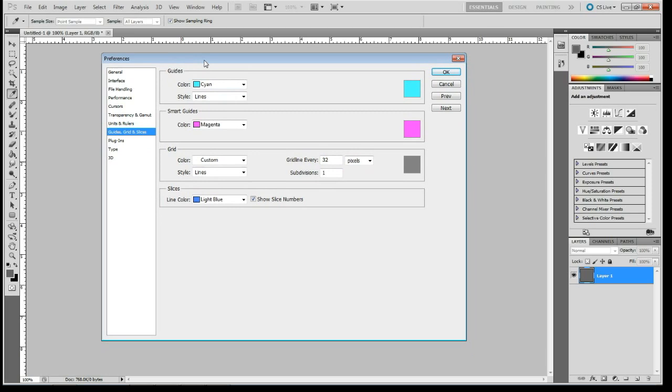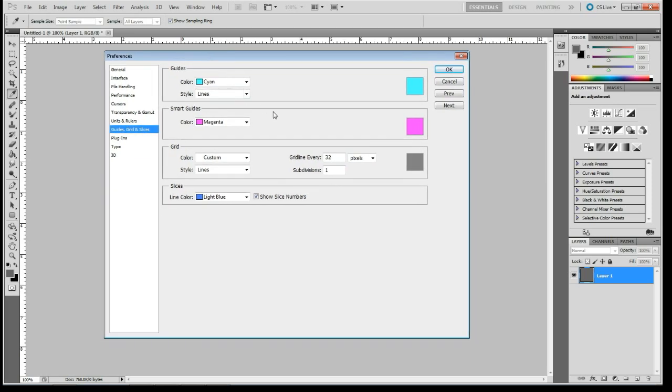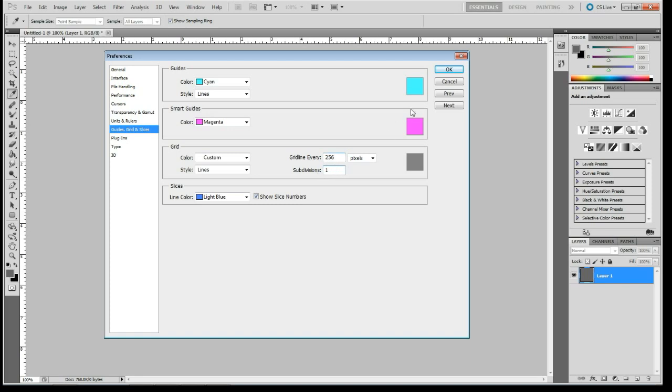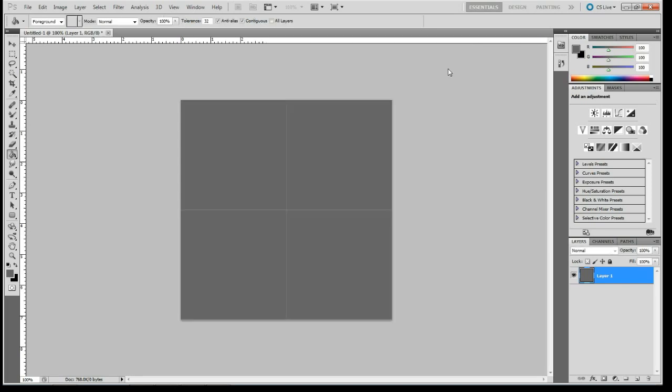I'm using an older version of Photoshop, but it should mostly work the same. So, guideline every 32 pixels, I'm going to change that to 256, and a subdivision of 1. That should give me these little dividing lines here.